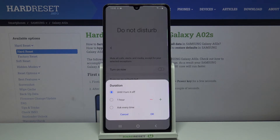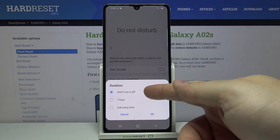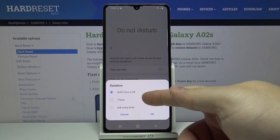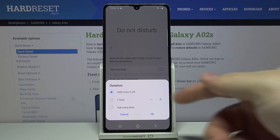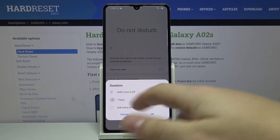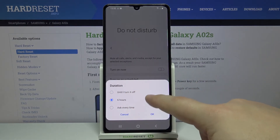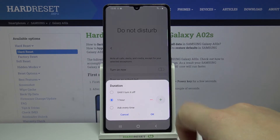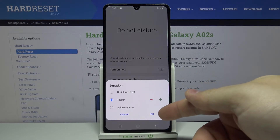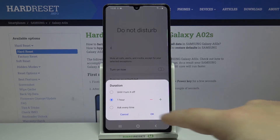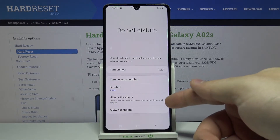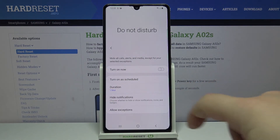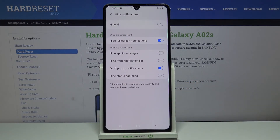Below Schedules we have Duration. You can tap on it and select for how long the Do Not Disturb mode is going to be turned on. We have options like 'Until I turn it off', 'One hour', and 'Ask every time'. If you select 'One hour' you can add and subtract the time by tapping the Plus and Minus buttons, then tap OK.